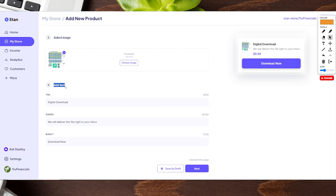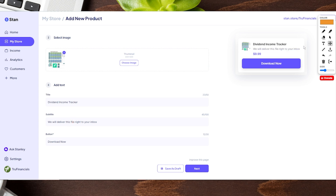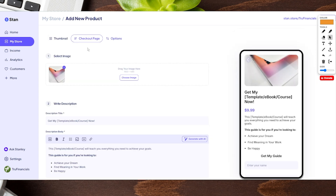Next section is adding text — it lets us put in a title. For us we're going to put 'Dividend Income Tracker.' Then any subtitle you might want, and you can see where it shows up on the actual page. You can have it say something like 'We will deliver this file right to your inbox' with a 'Download Now' button. If everything looks good click next — you can also save it as a draft — and this will take us to our checkout page.